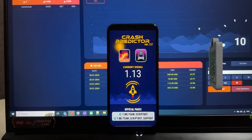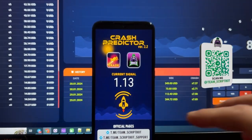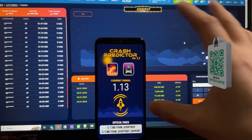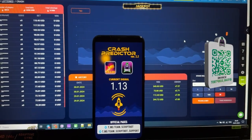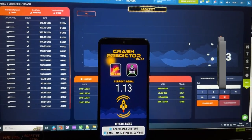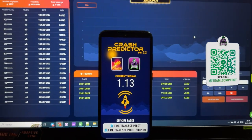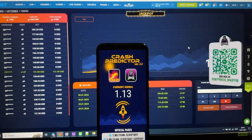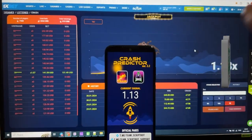I hope you understand how this application works. If you like this video, don't forget to subscribe to my official Telegram channel Team Scripbot Friends. If you have questions about this crash predictor application, you can write to support service Team Scripbot Support. Now I finish this video — thanks for watching, bye bye, I'll see you next time.